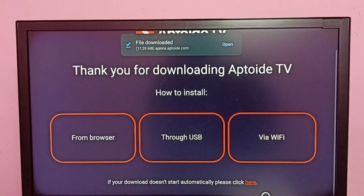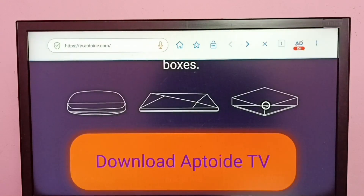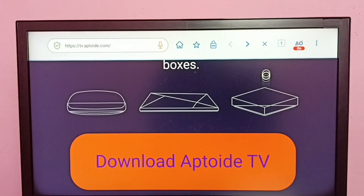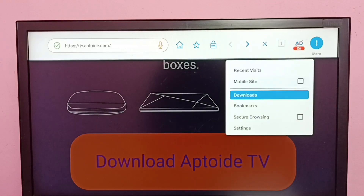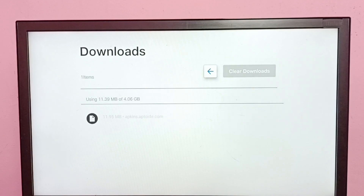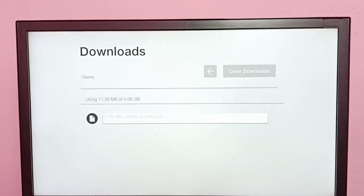The download has completed. We have to go back, and here we can see Downloads — go to Downloads. Then select the downloaded APK file.